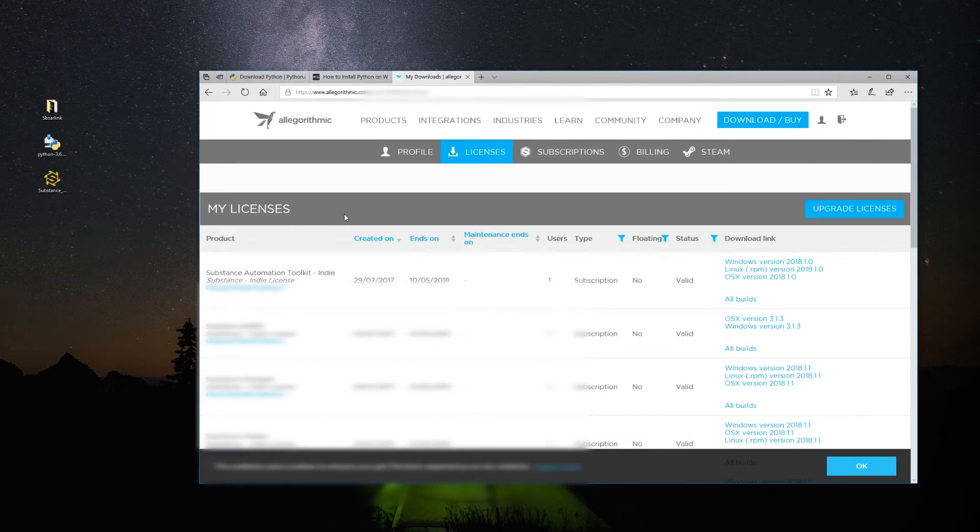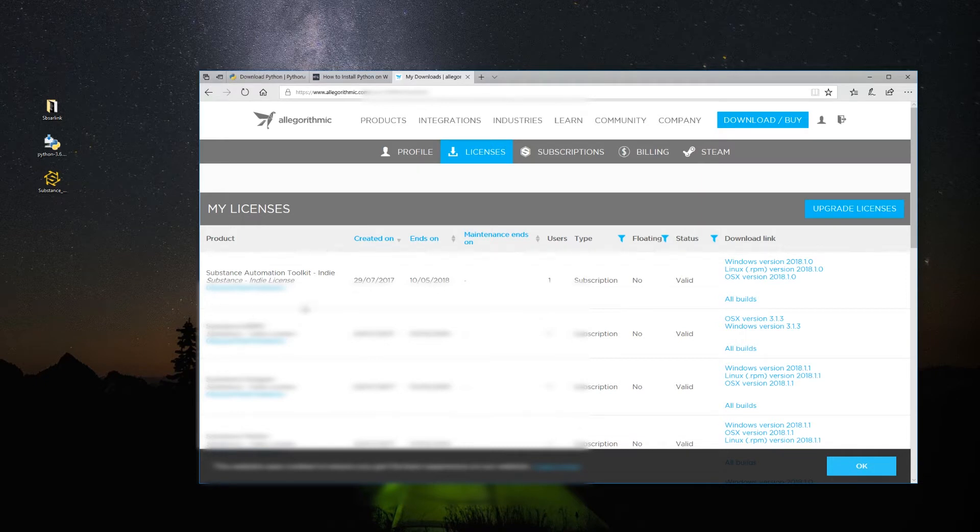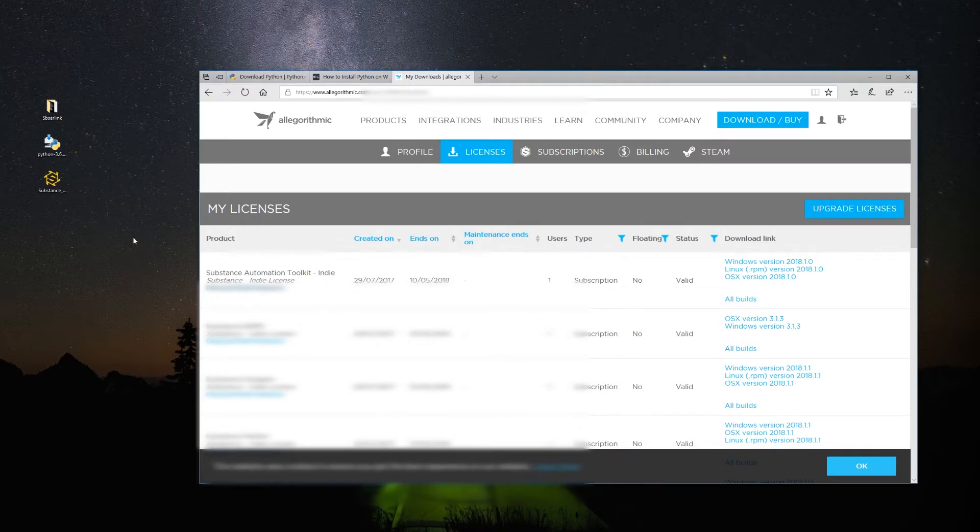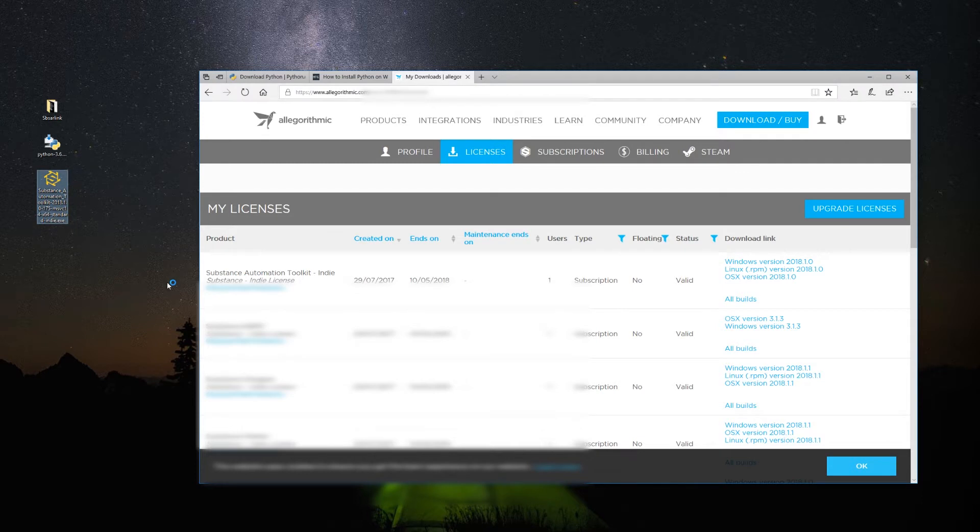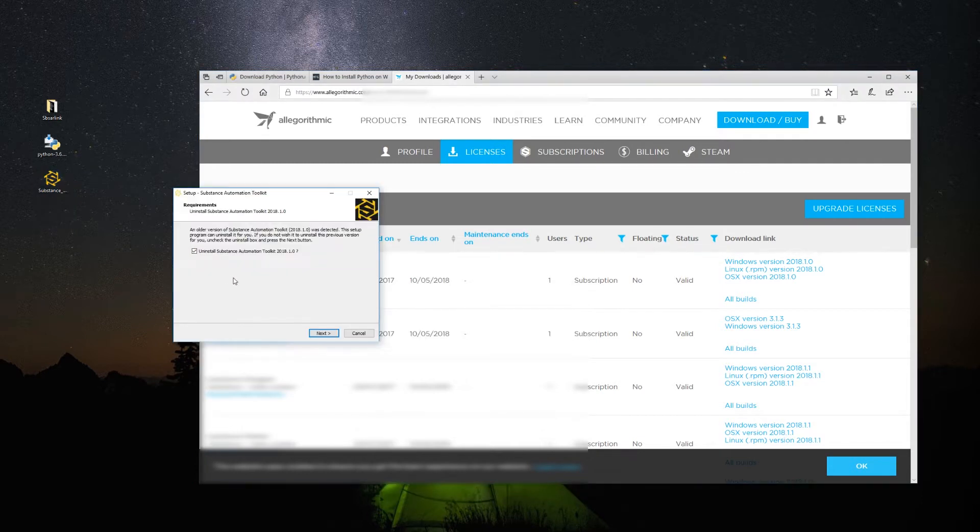Next, you need to add the Automation Toolkit. You can find it in your licenses page in the Allegorithmics website. Download it and follow the installer. As I already have the Automation Toolkit, I will cancel the installation.